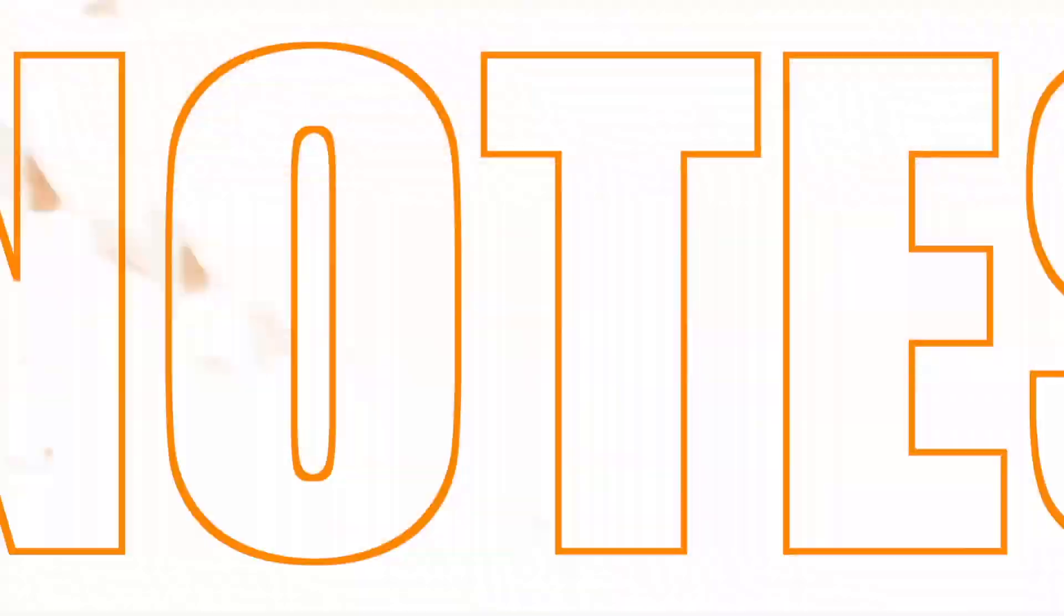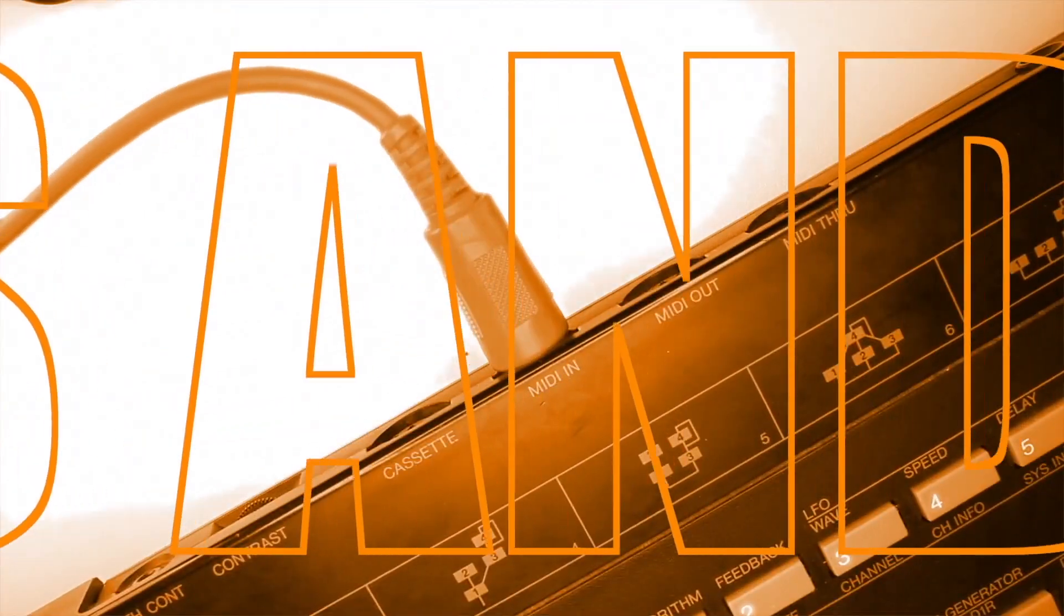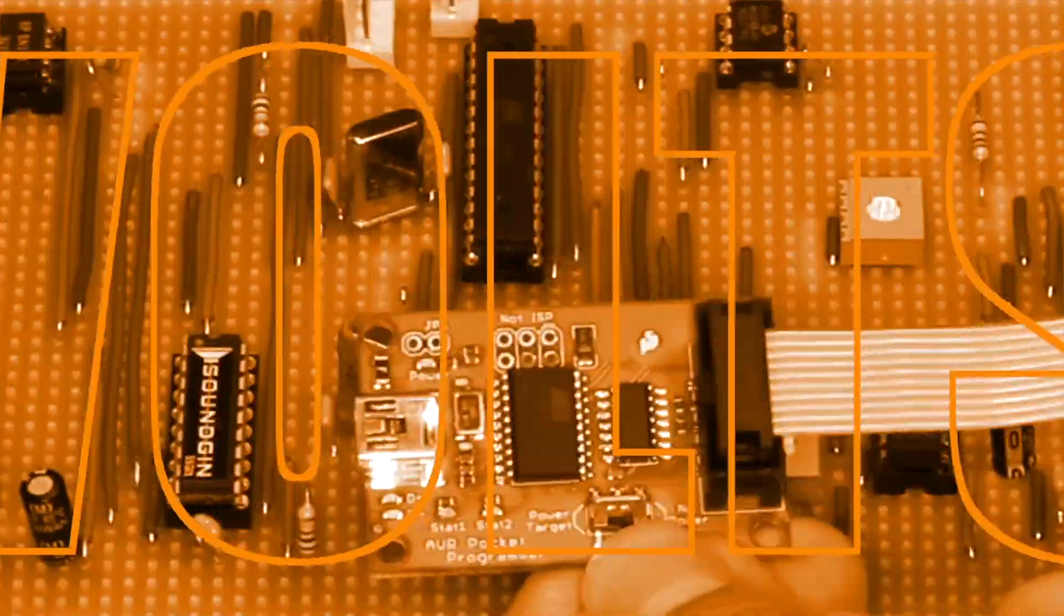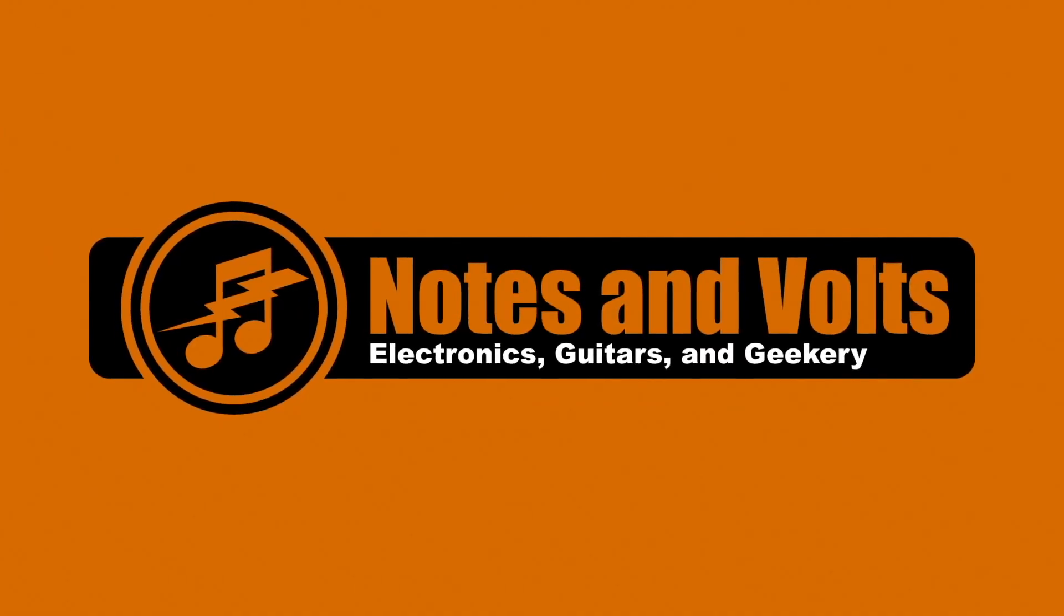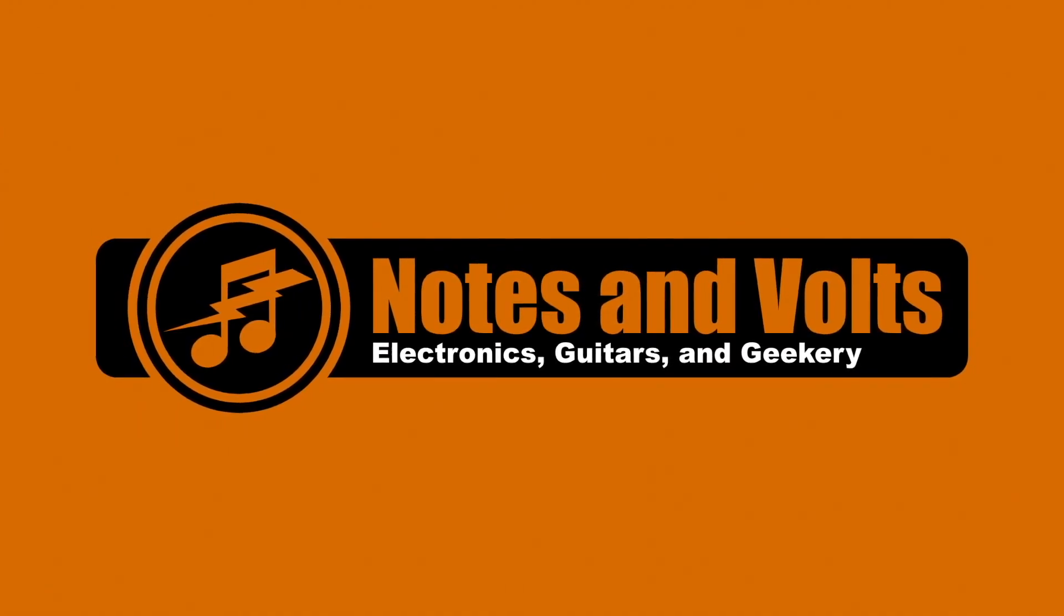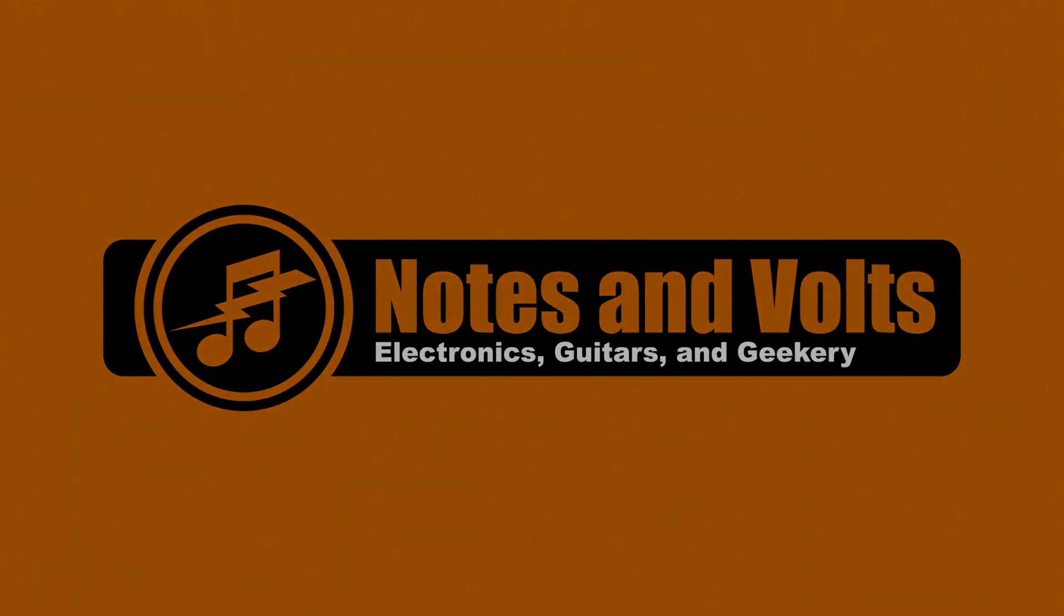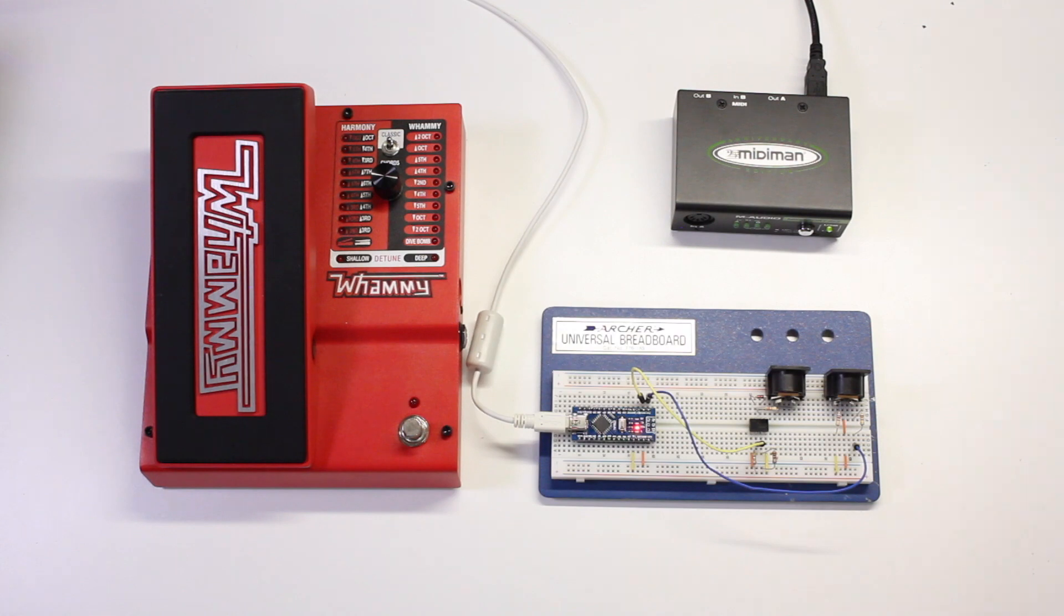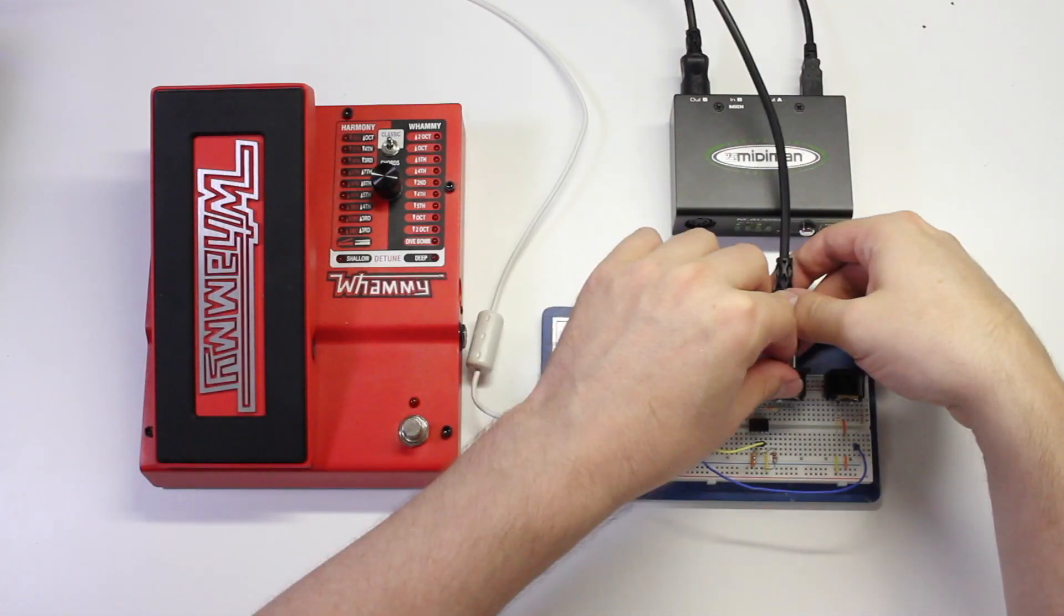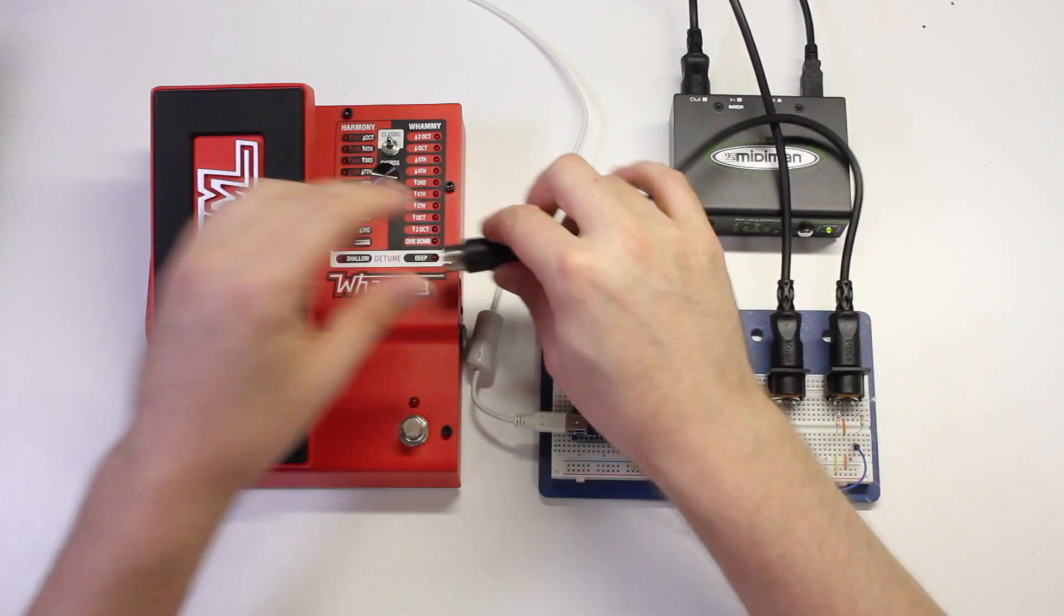In the last video I showed you how to make a breadboarded version of this circuit and hook it up to your DigiTech Whammy 5 pedal. This is fun to try it out, but it's not a good permanent solution.